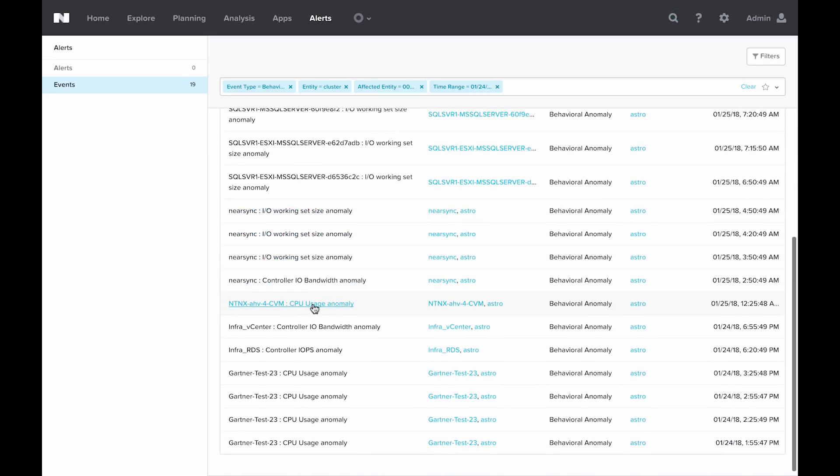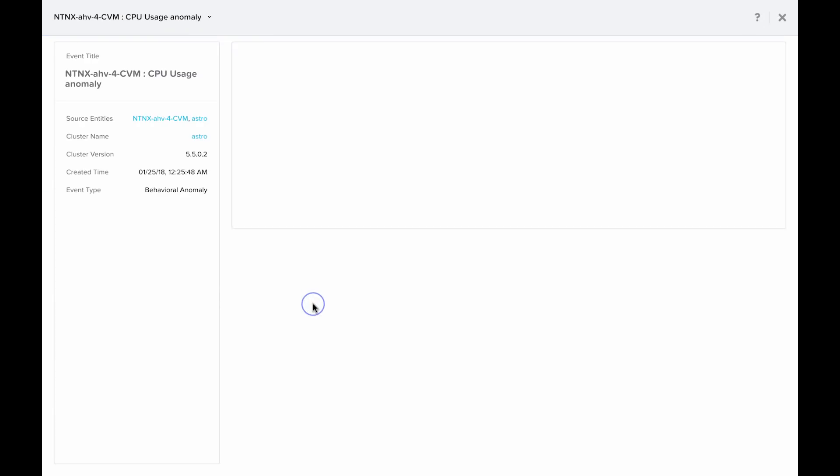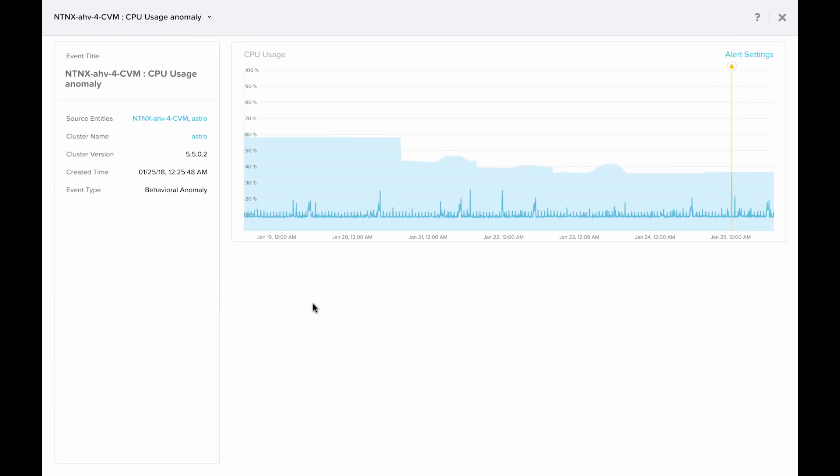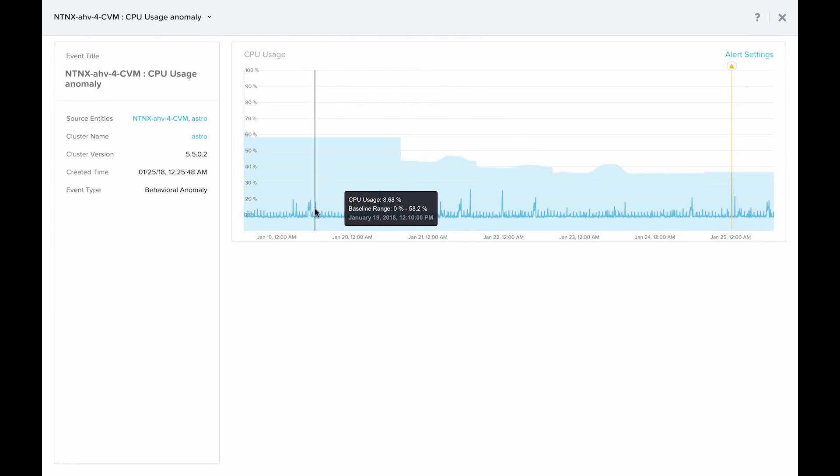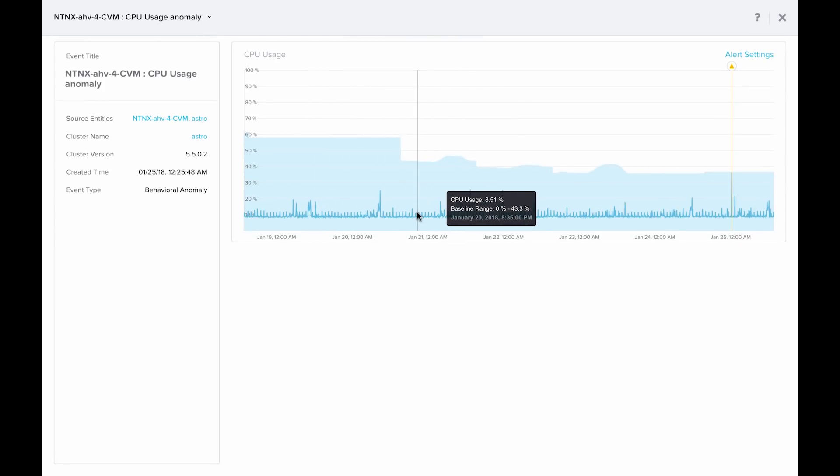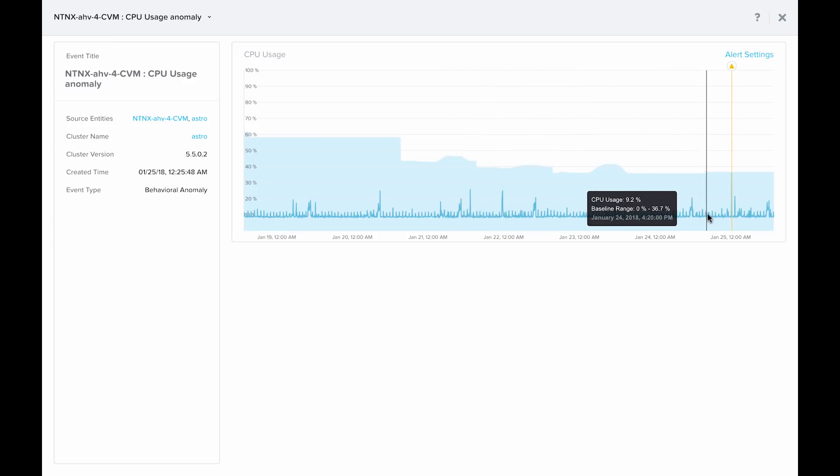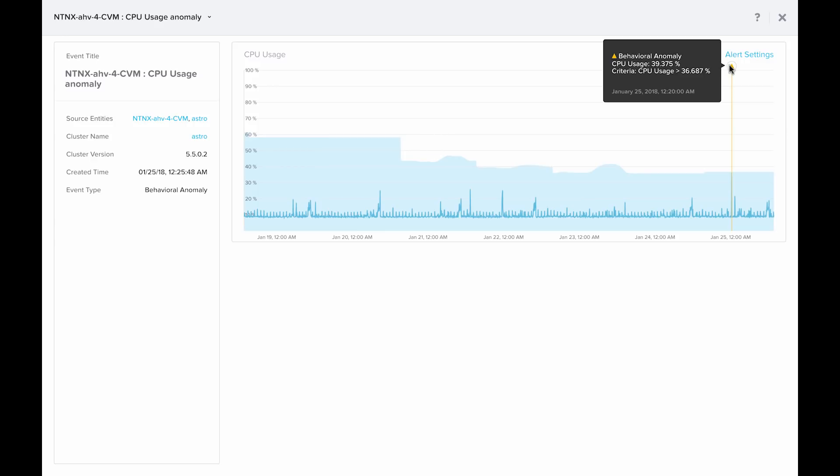Let's explore the CPU usage anomaly. If you click right on the anomaly entity or object, you can see that the CPU usage was sustained at about roughly 8%. However, on January 25th, you can see that it spiked to 39.375%, which is abnormal.